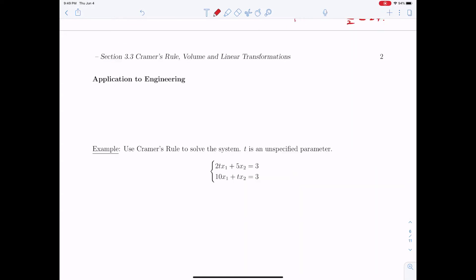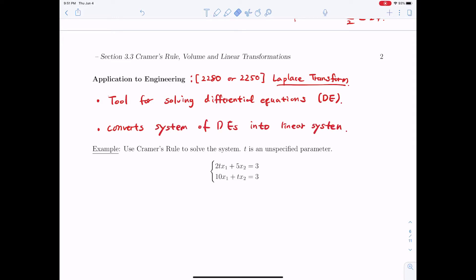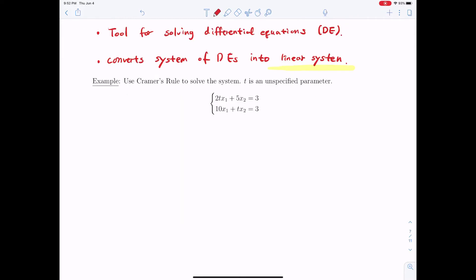There is an application of Cramer's rule to engineering. If you take differential equations classes like Math 2080 or 2050, we apply Cramer's rule to the Laplace transformation, which is a tool for solving differential equations. The Laplace transformation converts a system of differential equations into a linear system. In our section, we'll focus on solving systems of linear equations with an unspecified parameter, meaning x_1 and x_2 will be functions of t.